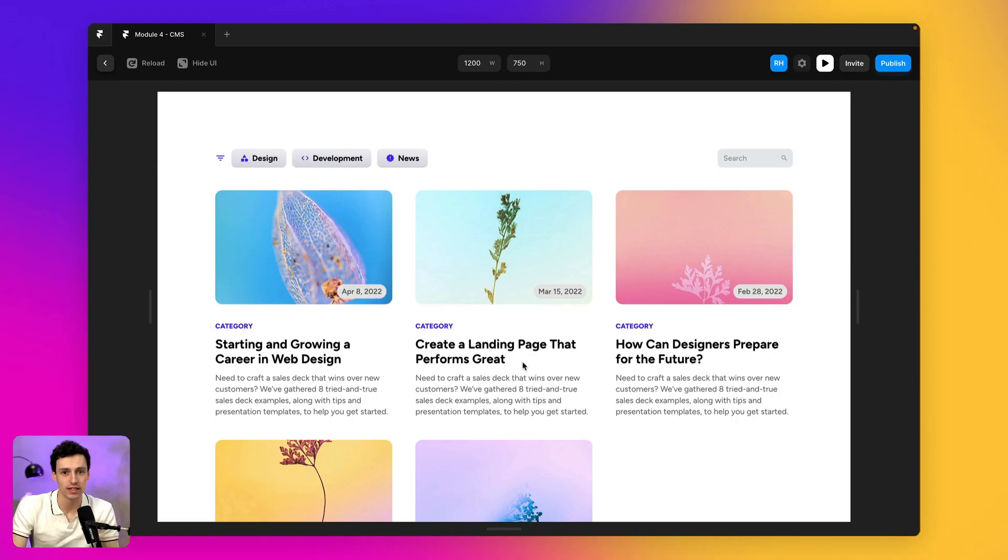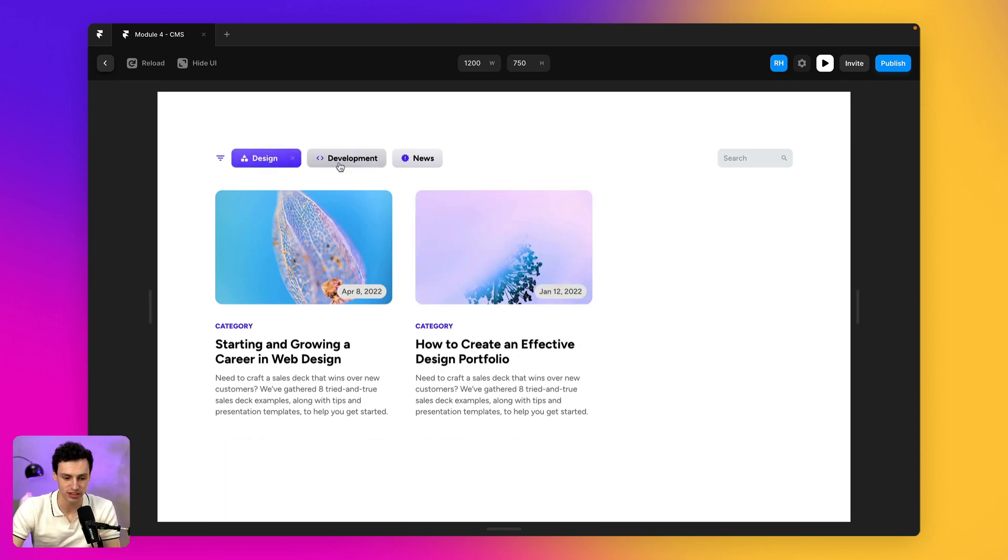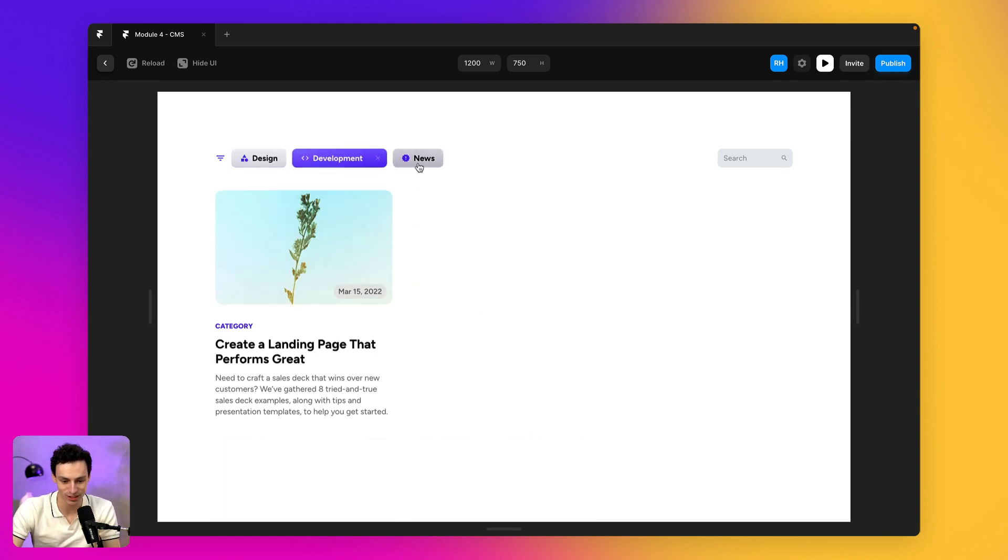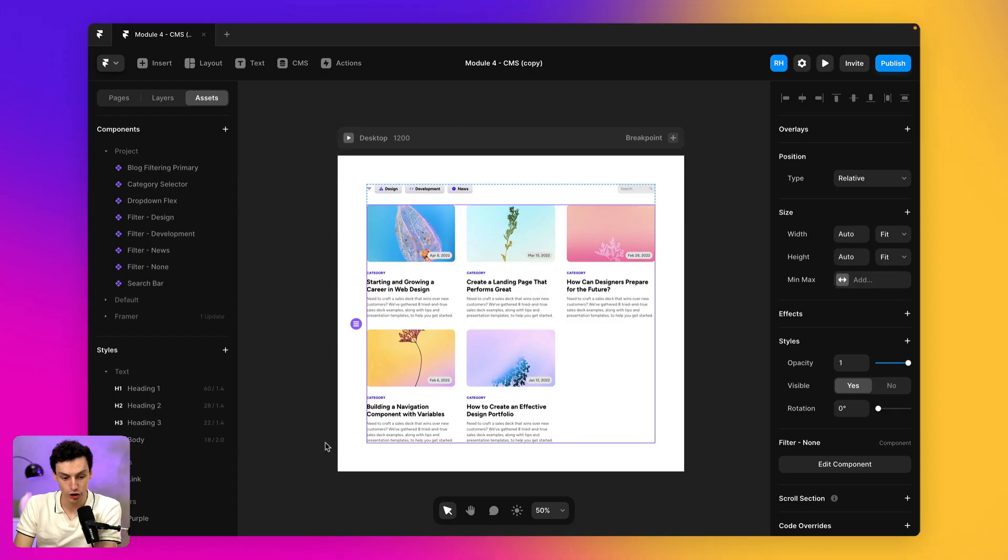So Framer CMS is mighty powerful, but one of the things it still cannot do yet is filtering between different blogs or articles on your website. So in this video, I'm going to teach you the secret to actually building a filtering effect just like this one inside of Framer. And it's really easy to set up. Let's go.